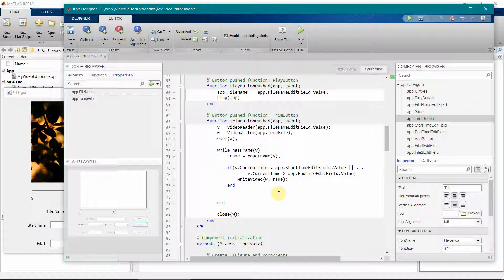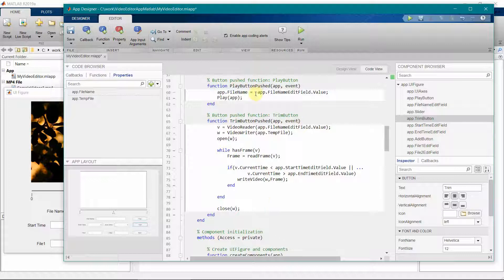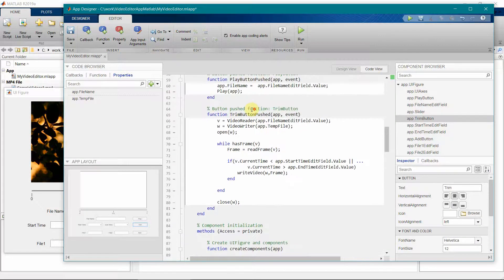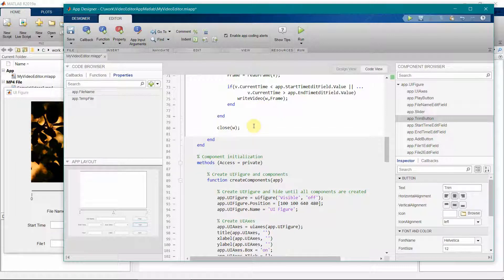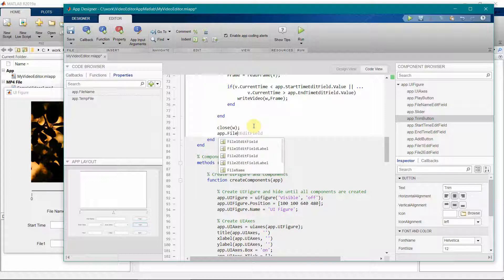More or less trimming is done. The only thing left is to call the play method to display the trimmed output. Before calling play, we have to ensure that app.filename is updated with the temp file name so the play method reads the correct output file.